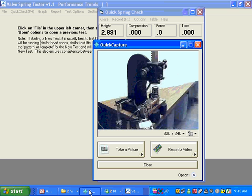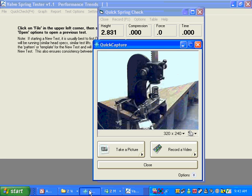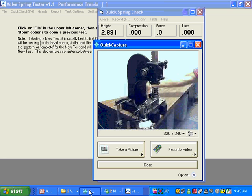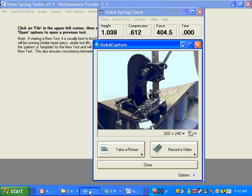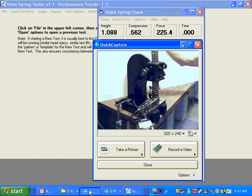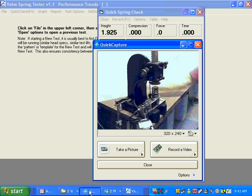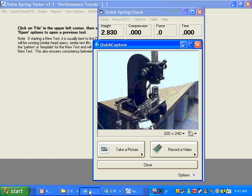And what you do is, when you test the spring, you'll just basically press F1 on the computer keyboard. You'll crank the spring down to bind. You'll give it a little bit more oomph in the bind, and then release it. And it'll be about that fast.